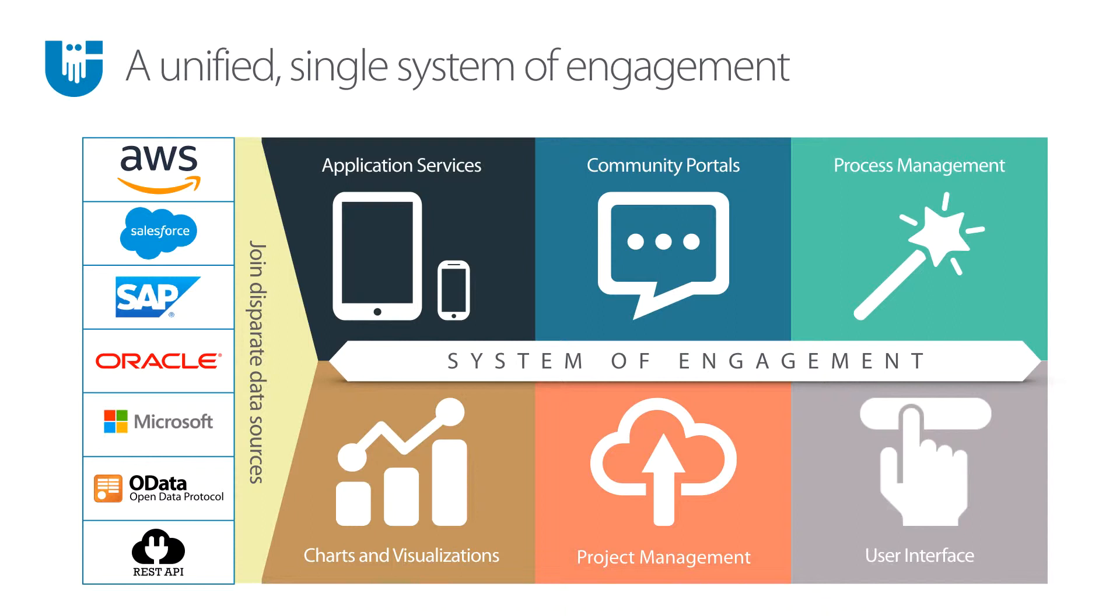With Squid, you could bring all the data from all those different systems together and unify it into one system of engagement, one system of entry for all your business users. Anything that has an API we can connect to and expose the data into Squid. The data will always remain where it lives and Squid is never going to store that data. We're just accessing it in real time when the user runs the application.